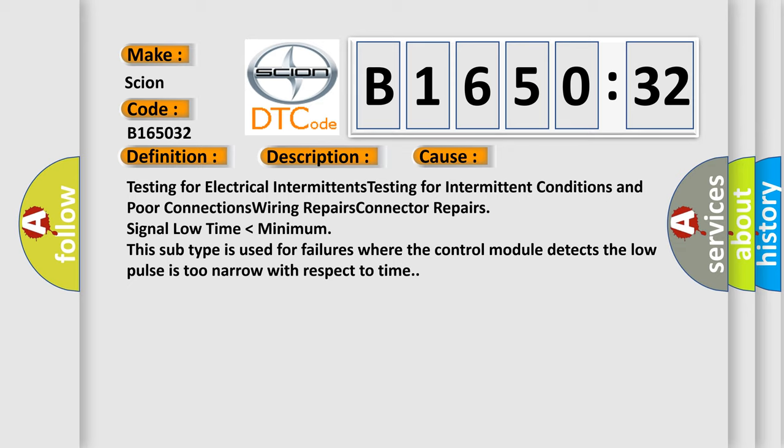Testing for electrical intermittents, testing for intermittent conditions and poor connections, wiring repairs, connector repairs, signal low time lower than minimum. This subtype is used for failures where the control module detects the low pulse is too narrow with respect to time.